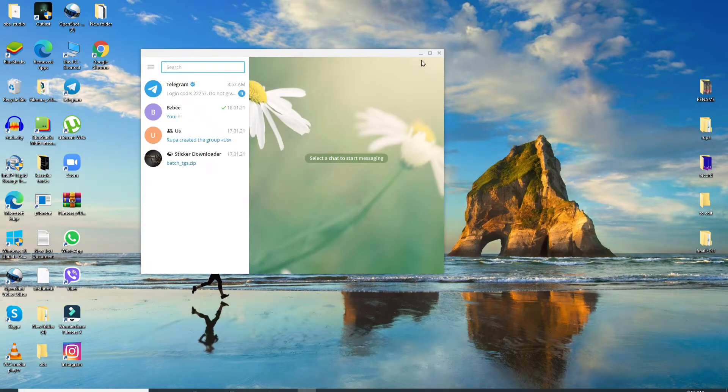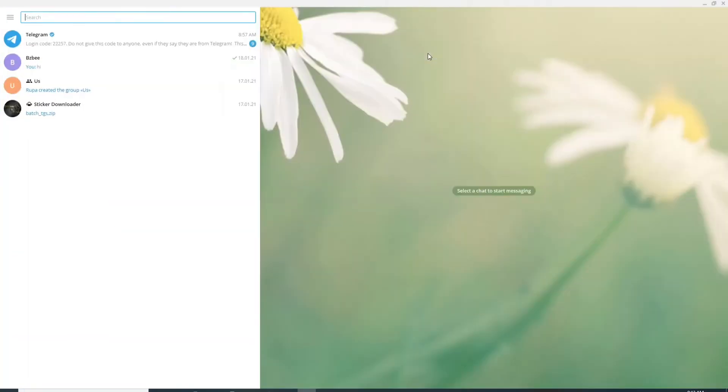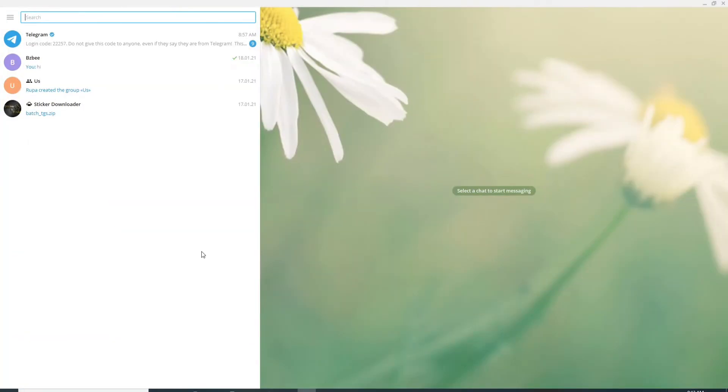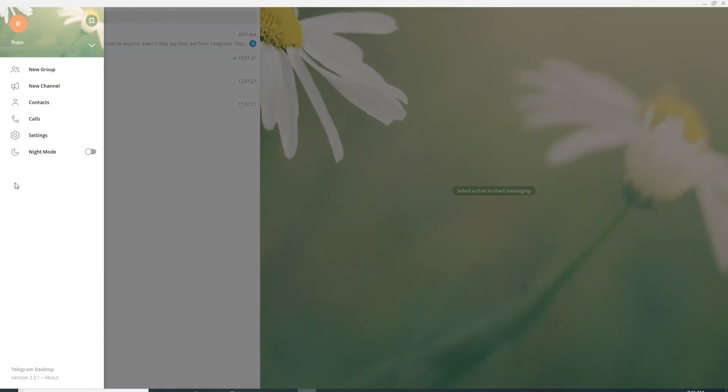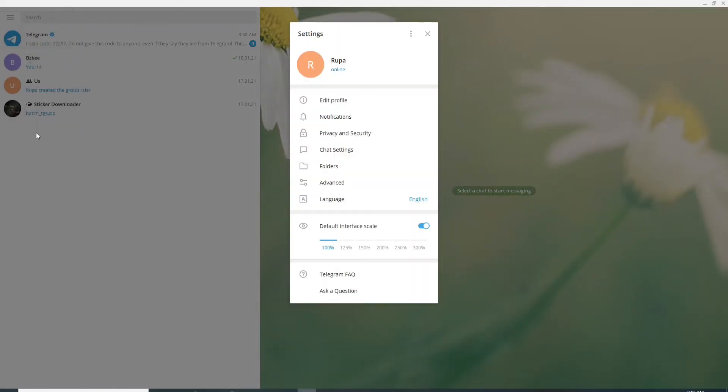Simply sign into your telegram application on your desktop and as soon as you're in, go to the hamburger menu located at the upper left. Now click on settings from the menu.